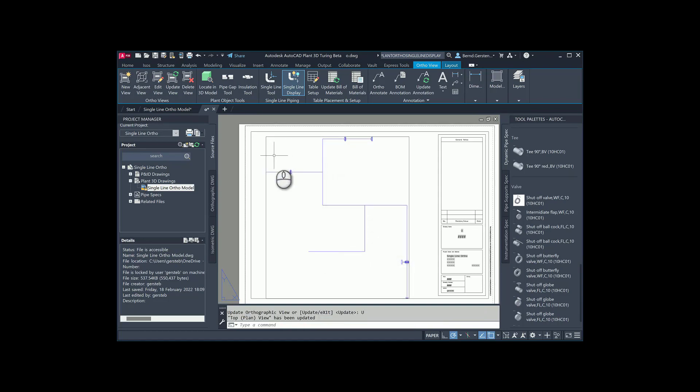As you can see, all normal double line pipelines are changed to single lines. Fittings like these are removed. Let us undo this by re-selecting Single Line Tool, but this time the option Double Line Piping or Piping Update.